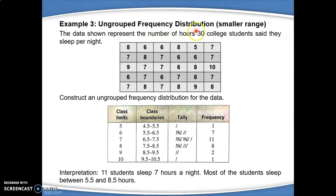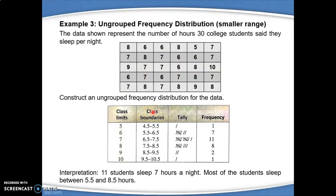For ungrouped frequency distribution, we need a smaller range of data. For example, this data represents the number of hours 30 college students say they sleep per night. To construct the ungrouped frequency distribution, we need the class limit, where the class limits are single values. For class boundaries, we use class limits plus or minus 0.5. So for a class limit of 5, you get boundaries of 4.5 and 5.5, and then you count the frequency one by one.